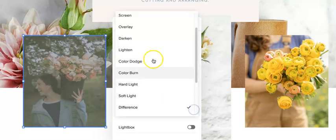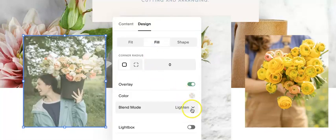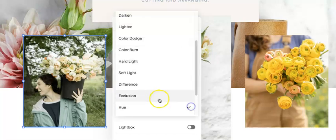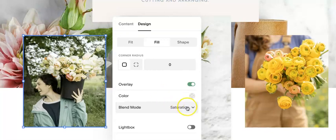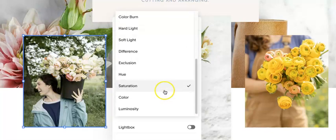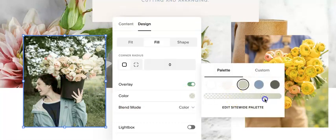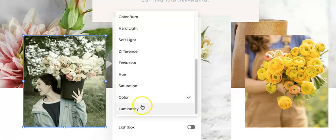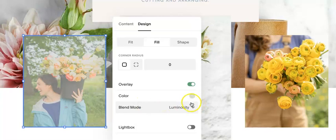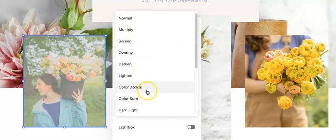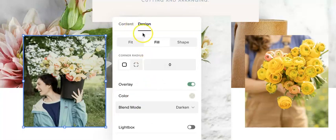Difference, lighten, hue, saturation — which didn't really do a whole lot — color. If you're playing with the blend mode you may also want to adjust the opacity and luminosity. Those are your options for the overlay.